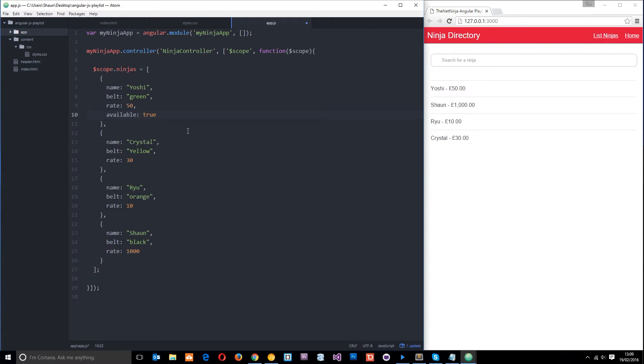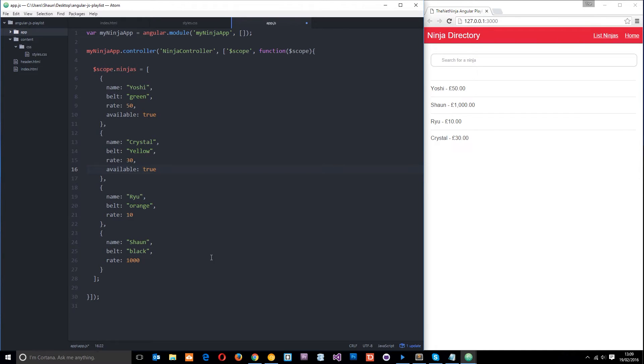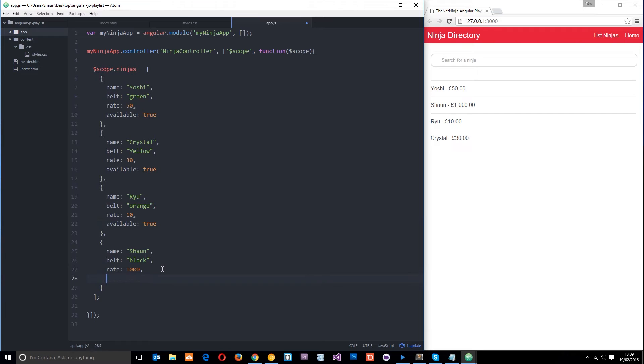So let's just copy this for now. Available true and come down here and apply it to each one. Like that, remember your commas on the end of the previous property we need to put those in. And click save so now they're all true, but let's set one of them to false.